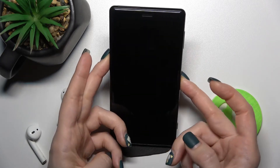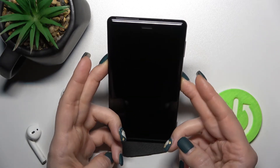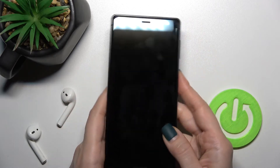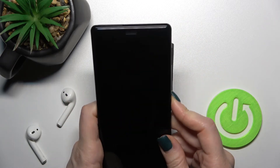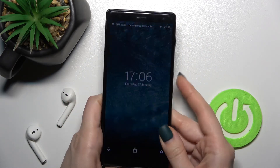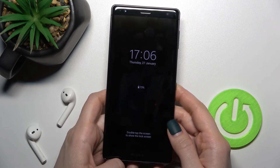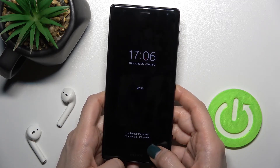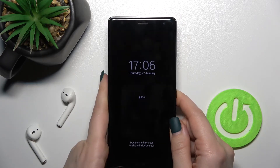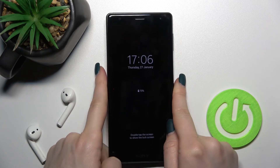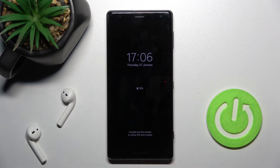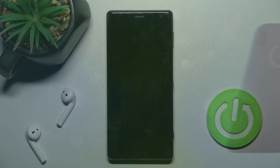Now if I lock the device, we can see that our AOD is turned on — so that's how it looks. Thank you for watching, and if you found this video helpful don't forget to leave a like, comment, and subscribe to our channel.